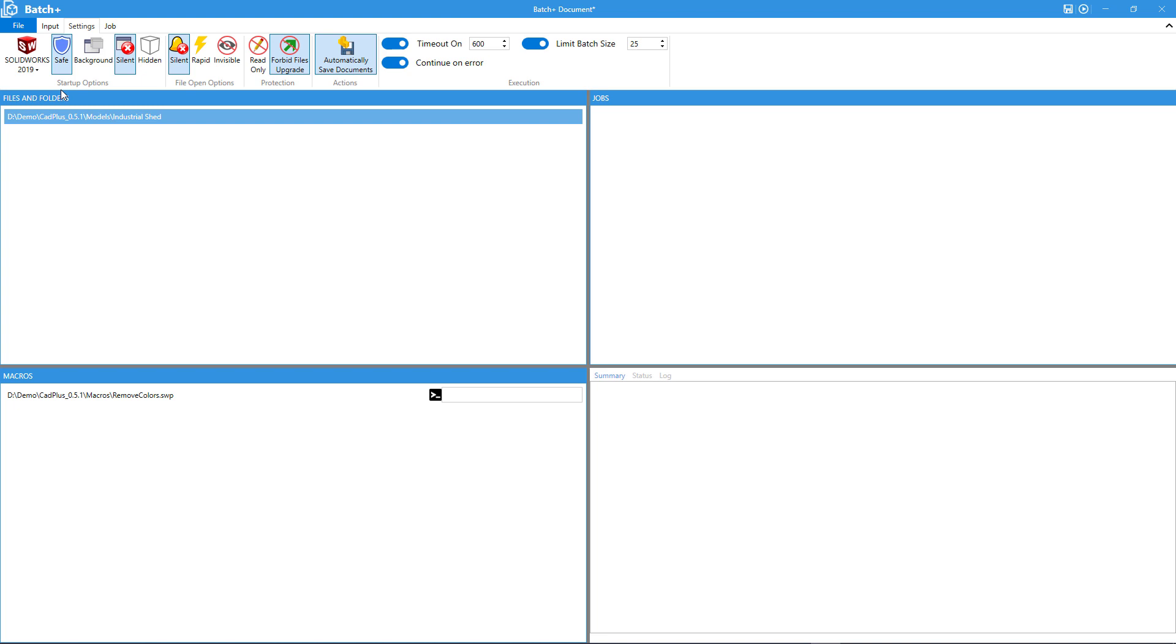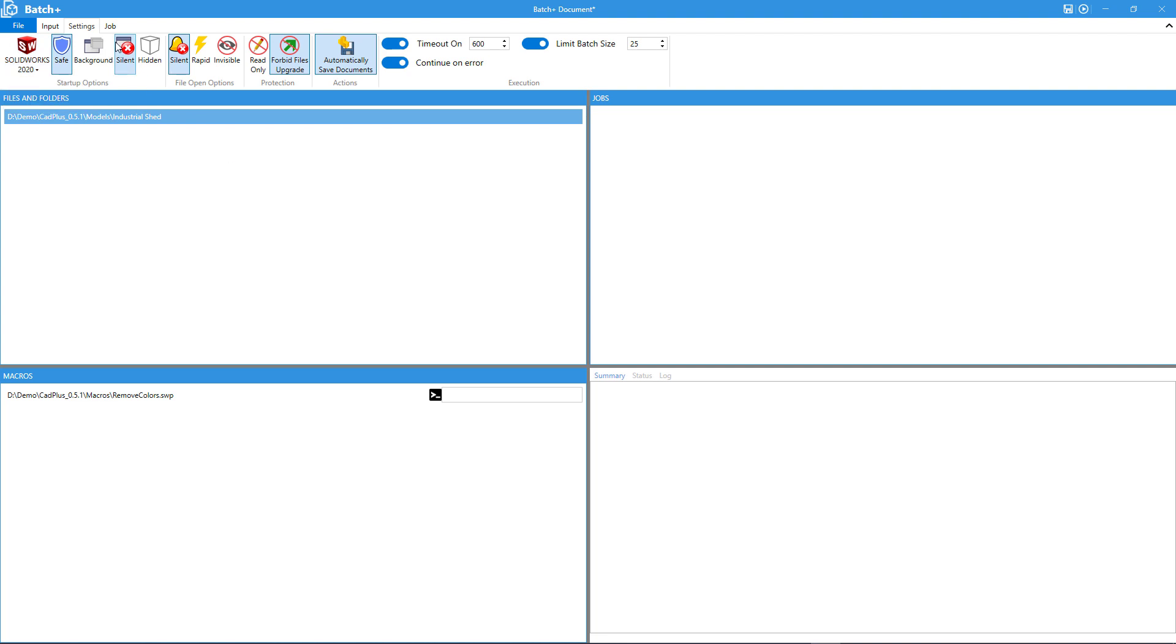One of those risks is upgrading the files to a newer version of SOLIDWORKS. As you may know SOLIDWORKS is backward compatible but it is not forward compatible. So it is not possible to open a future version of the file in the previous version of SOLIDWORKS. The simple selection of the wrong version of SOLIDWORKS might unintentionally upgrade all of your files.